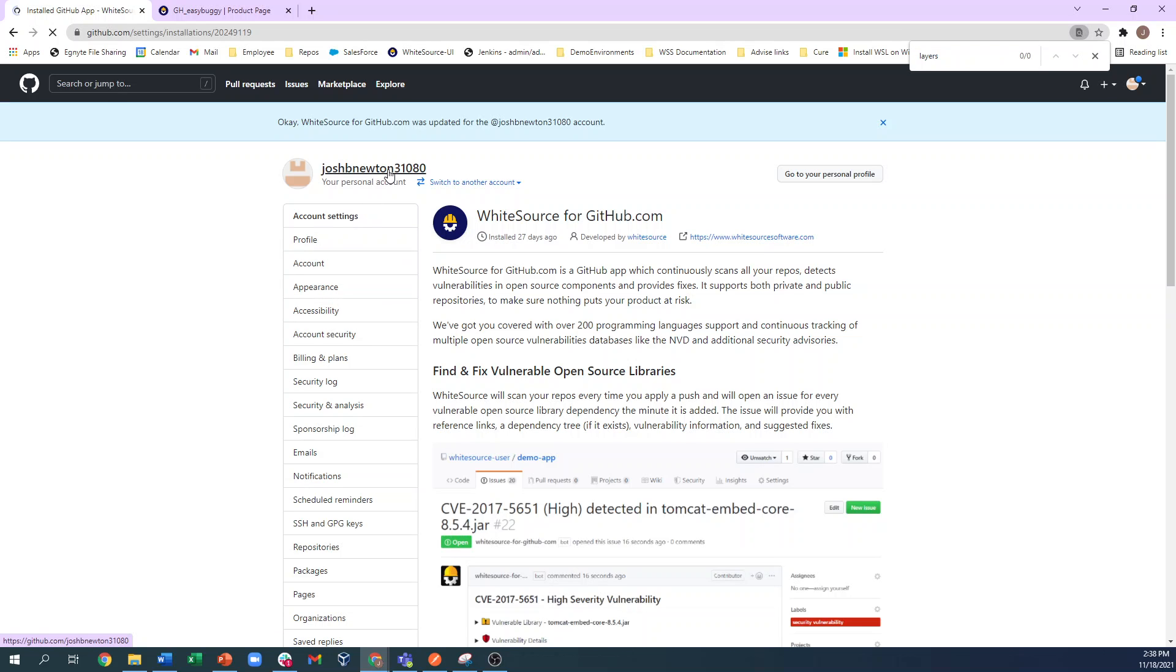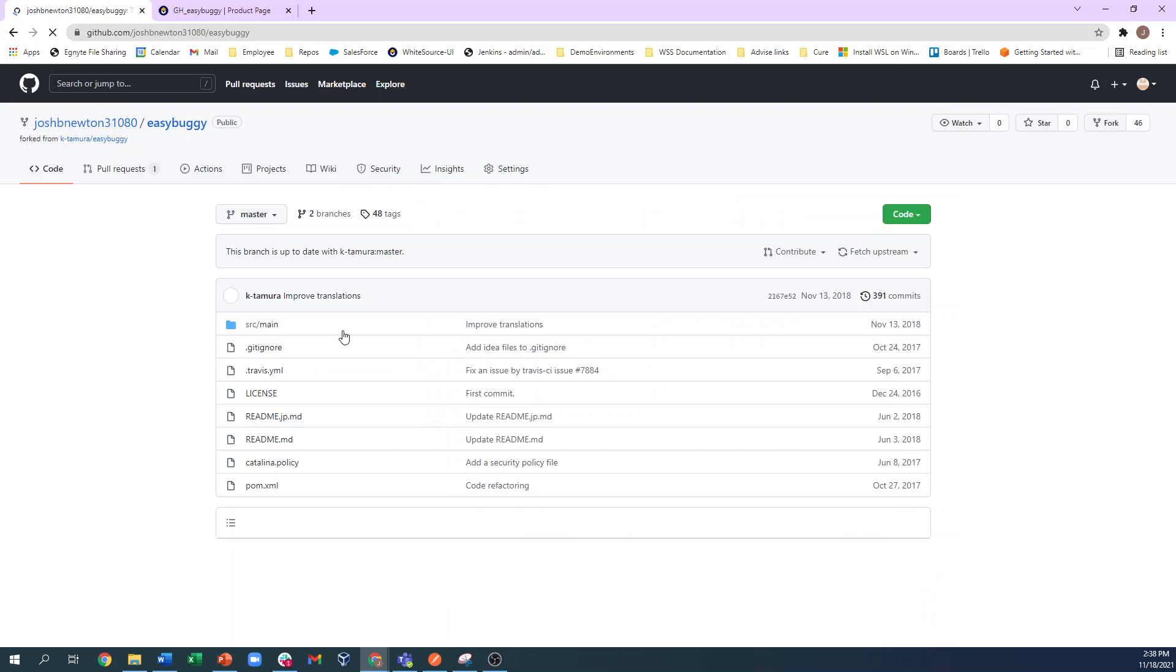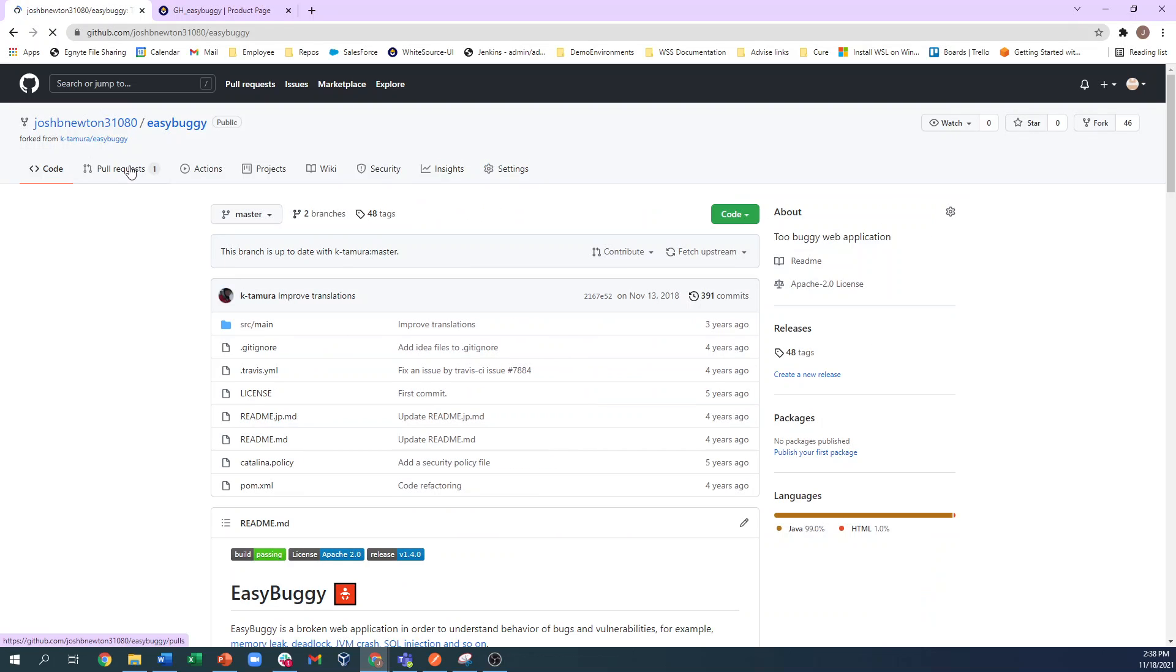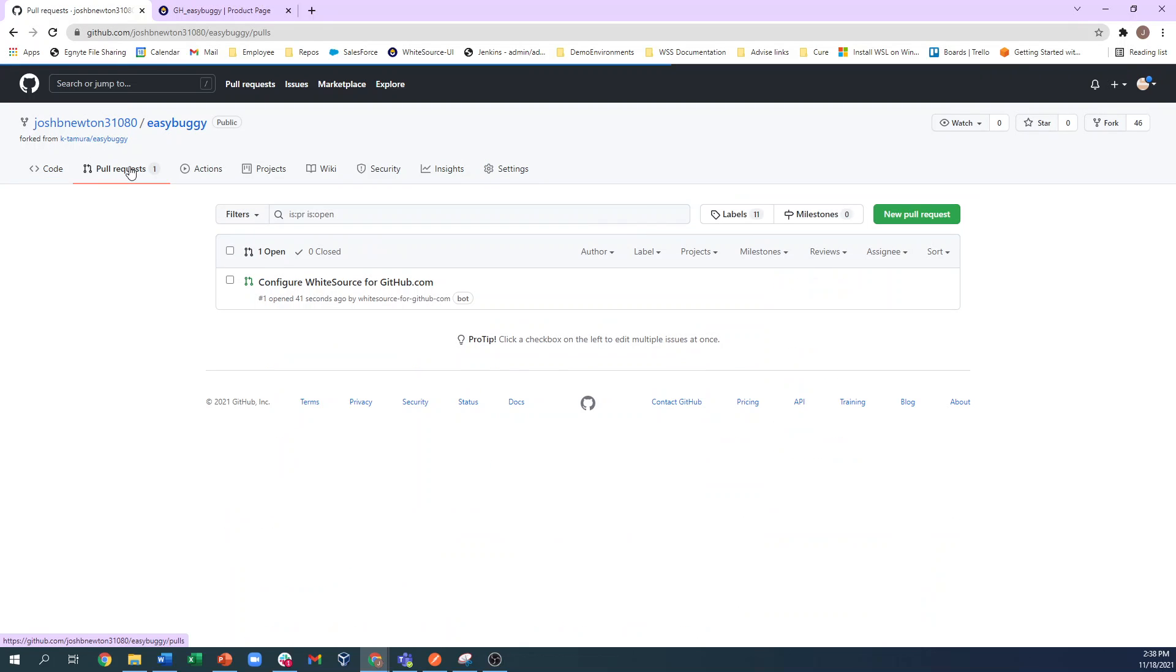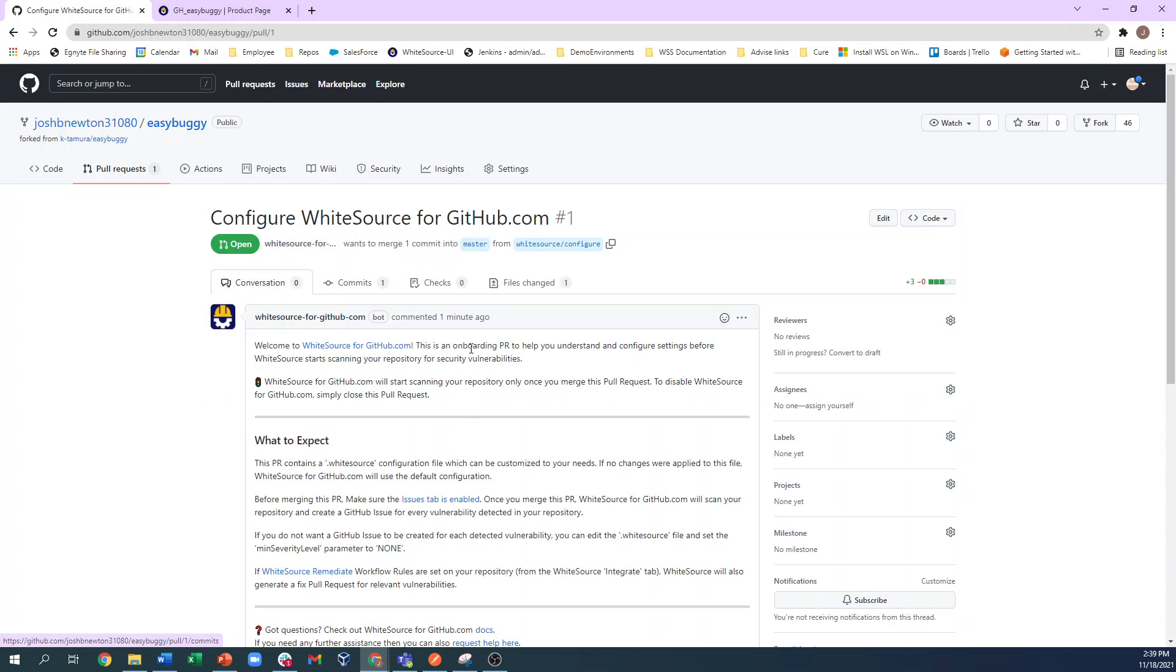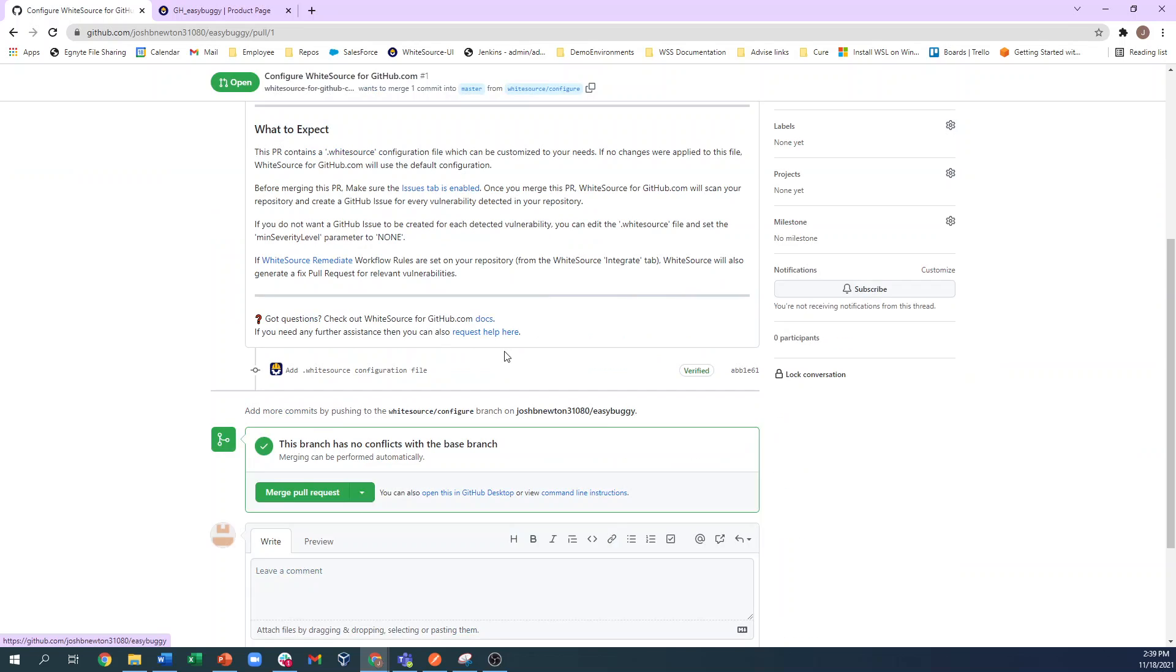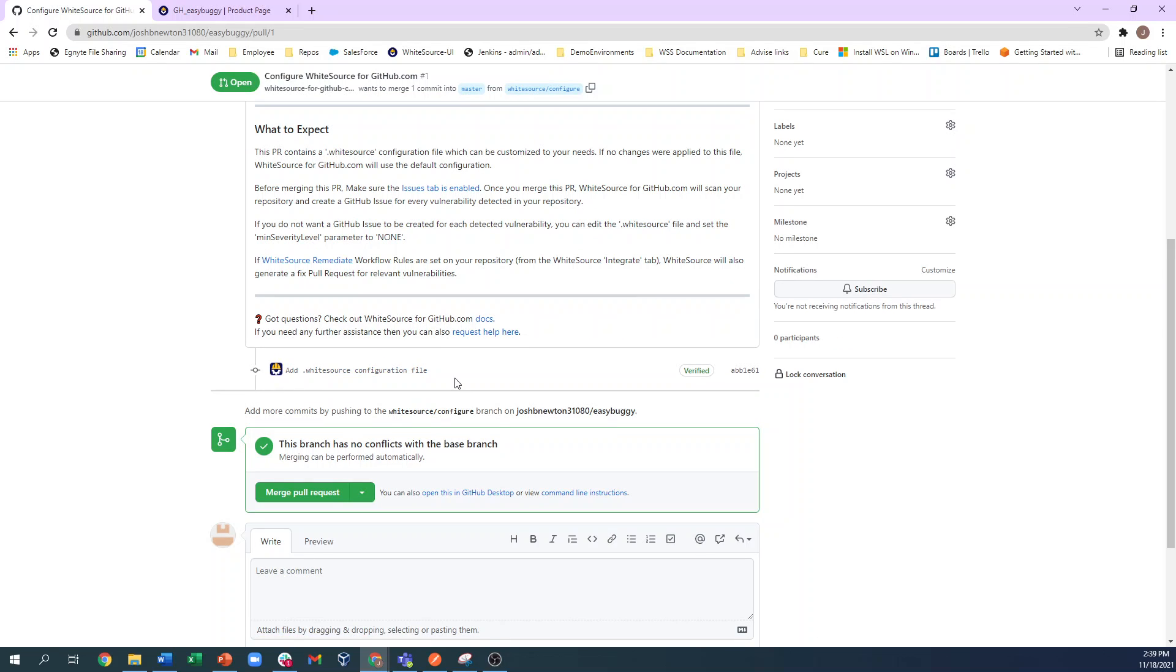When we go into our repo and look at the pull request tab, we now see a Configure WhiteSource for github.com pull request has been created. And when we open this, we see information around the pull request, and we see that it is adding a .whitesource configuration file into our repo.